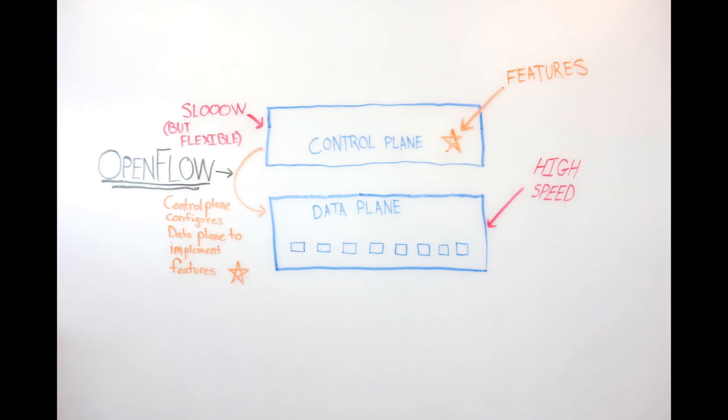But the features of the switch, the things that determine what kind of high-speed forwarding rules to put in the data plane, are now running on a centralized controller. And it's software running on a server. Controllers are essentially built on top of conventional servers. A controller might be open source, or it might be something that's provided by a commercial company.